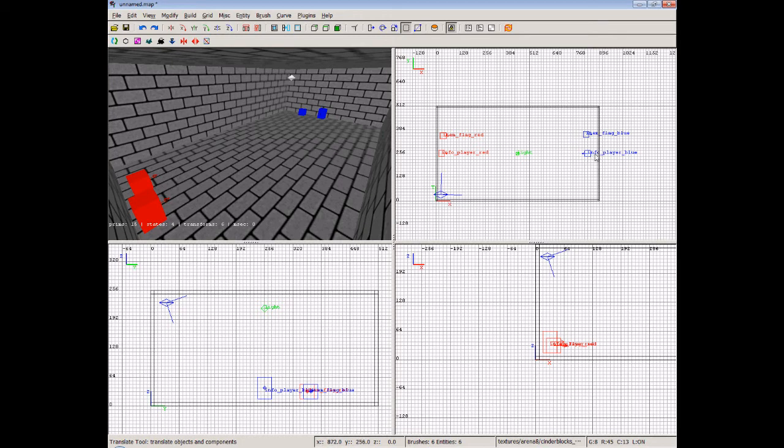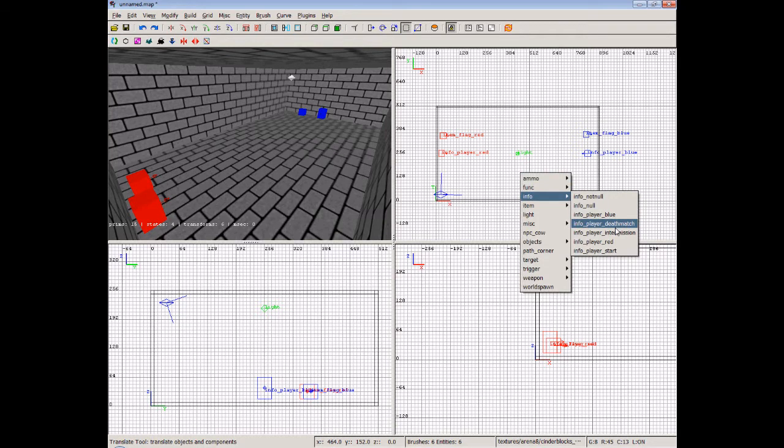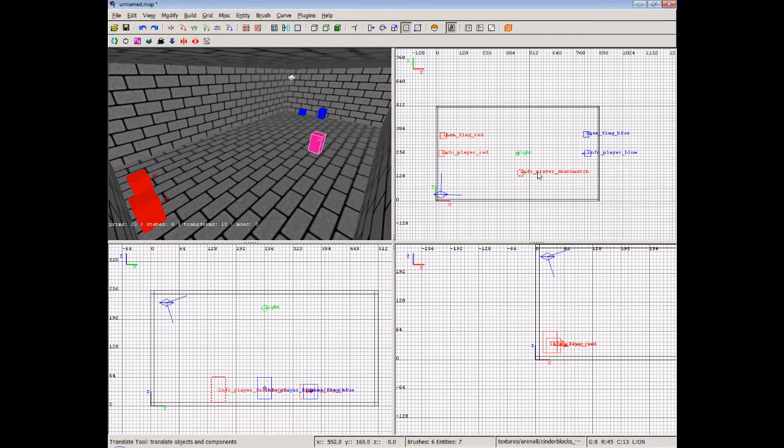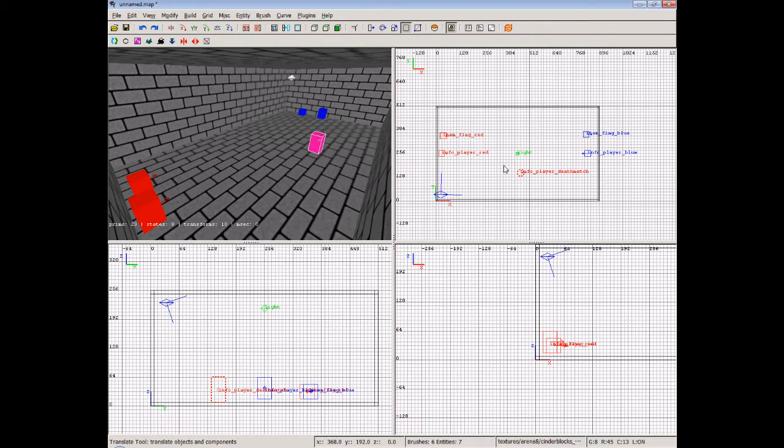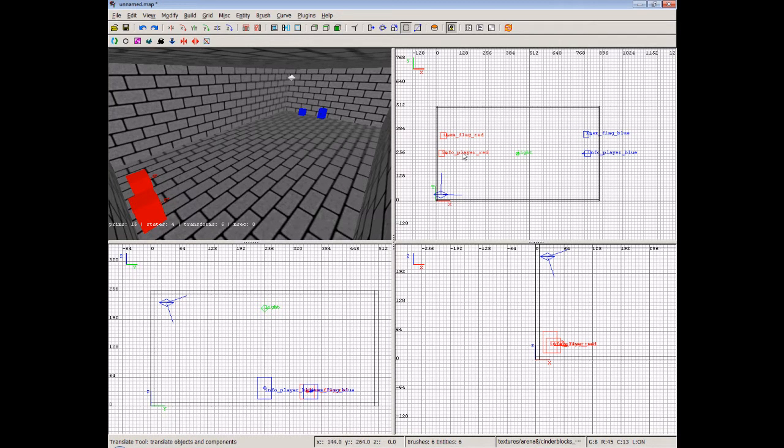Now, I mean, you couldn't have these set as deathmatch start points. For example, info player deathmatch or player start. You couldn't use them because it wouldn't know what team to put you on, and the game would freak out. So we need to have red player start points and blue player start points, and then a blue and a red flag.